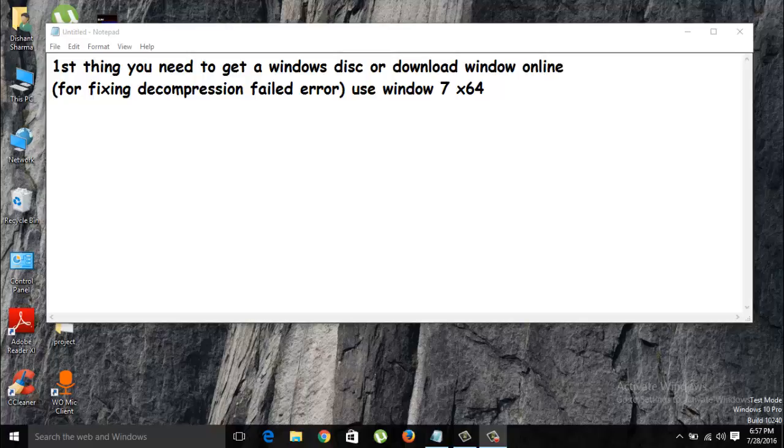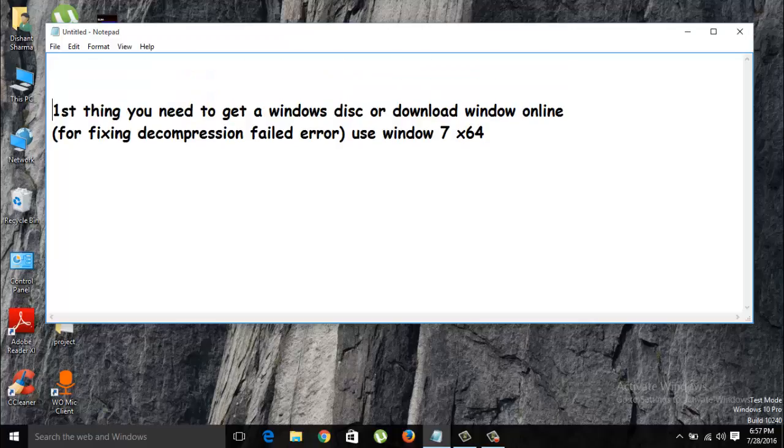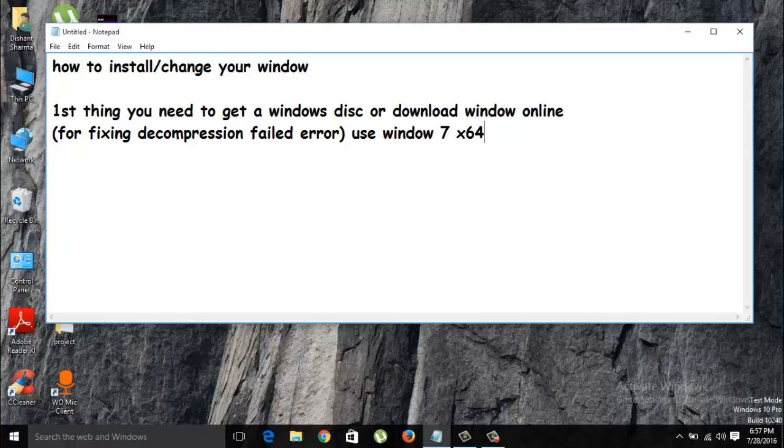Hello guys, in this video I'm going to tell you how to install a window or how to change your window, whatever you want to call it. It's a newbie's guide. If you don't know anything about computers, this guide will help you download or install Windows easily. Just follow my guide.